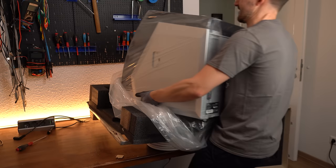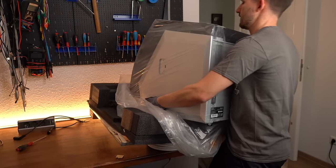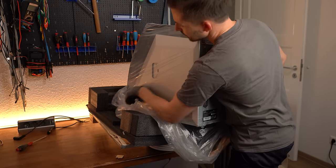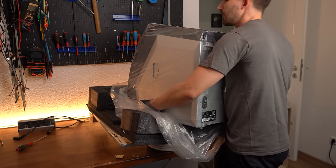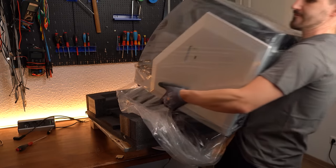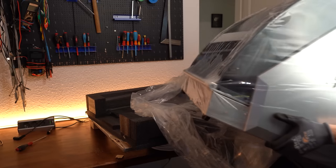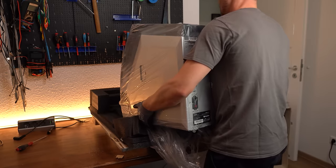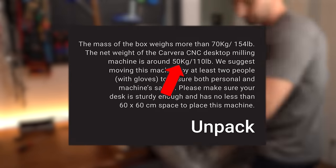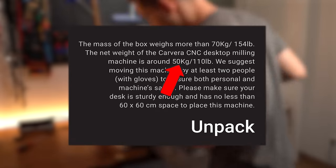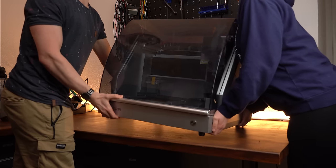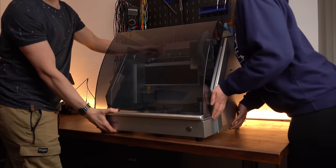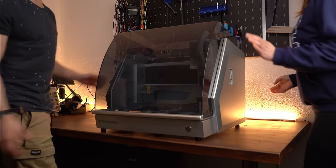The CNC was freed of its prison and my first realization at this point was that it is a super heavy machine with a weight of around 50kg, so lifting it around is definitely a two person job.